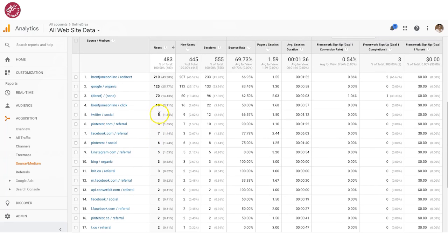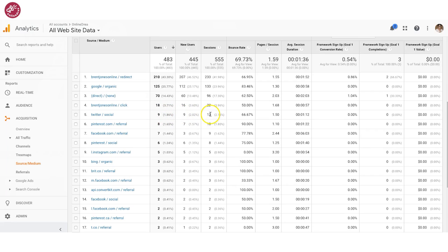This first column here shows you the users — so how many people visited. Twitter, for instance, had nine people, and it'll tell you if it's a new user or if they've been there before. The next column is sessions — so how many pages did they visit. So 12 sessions total.